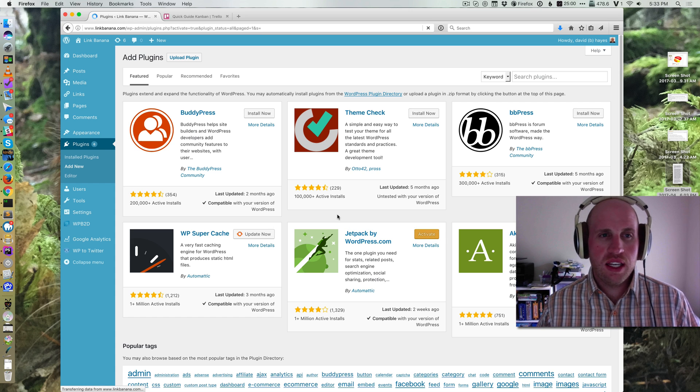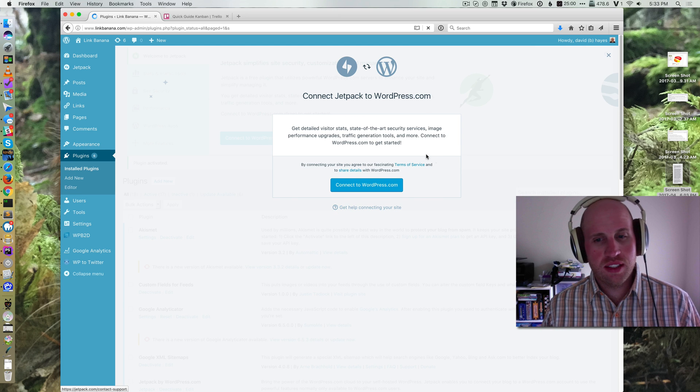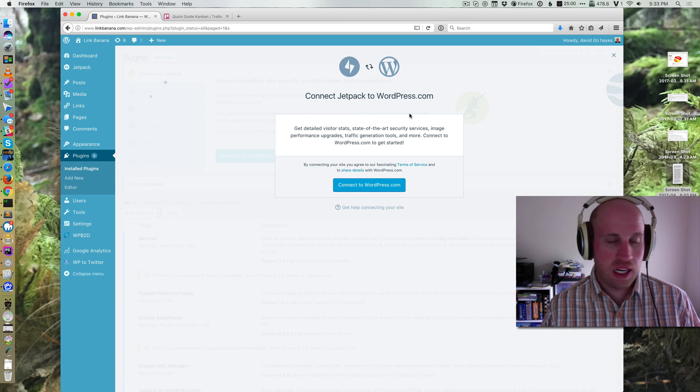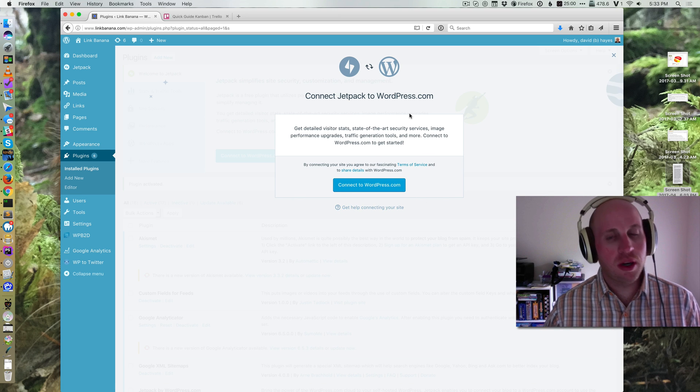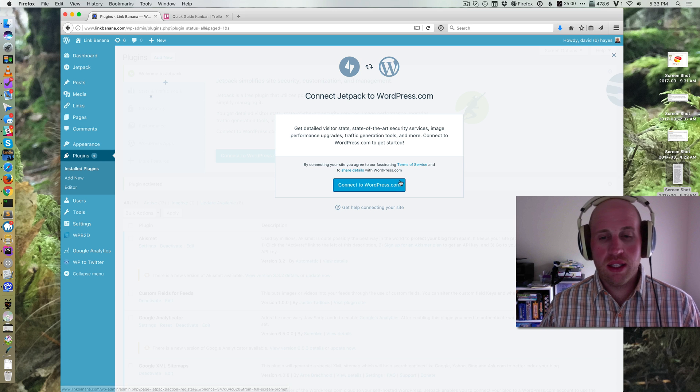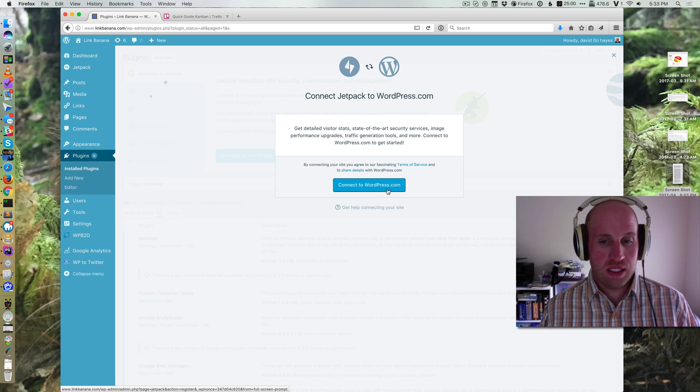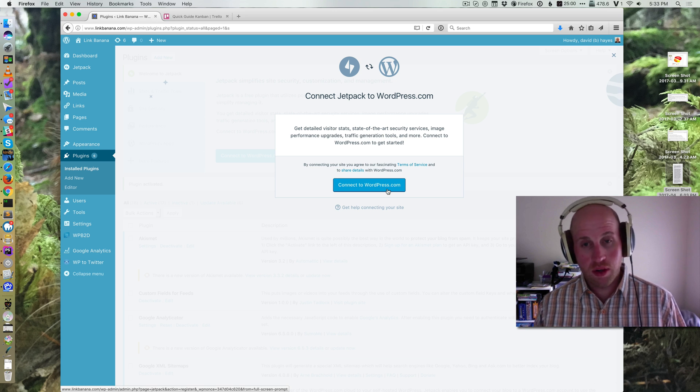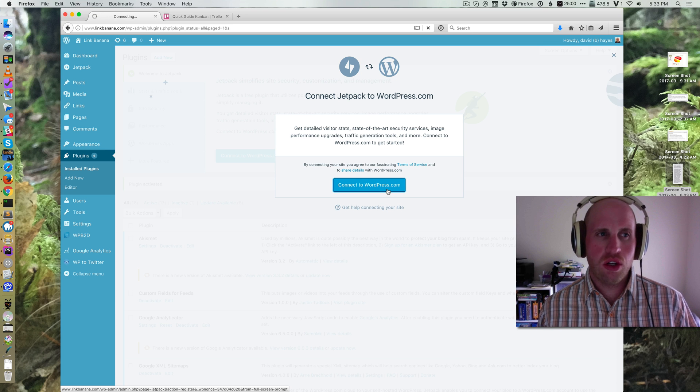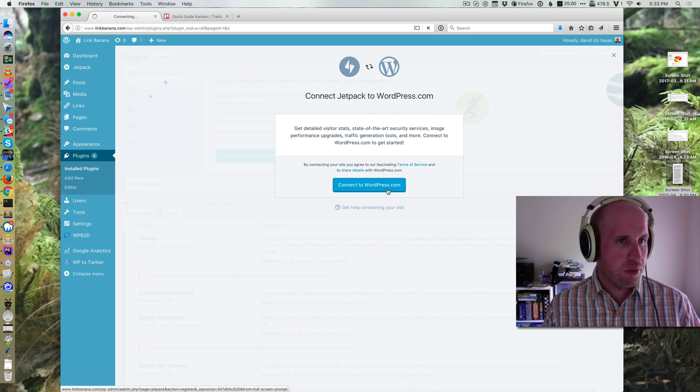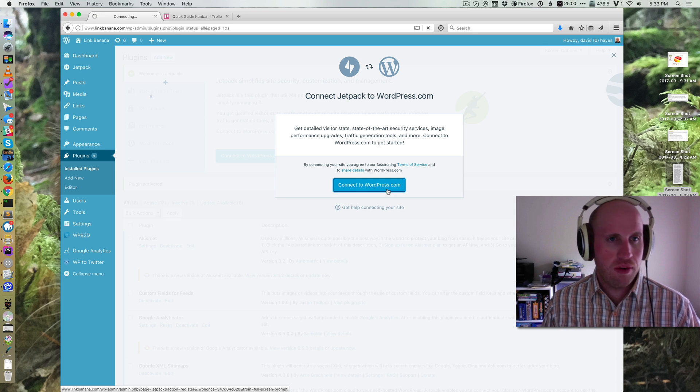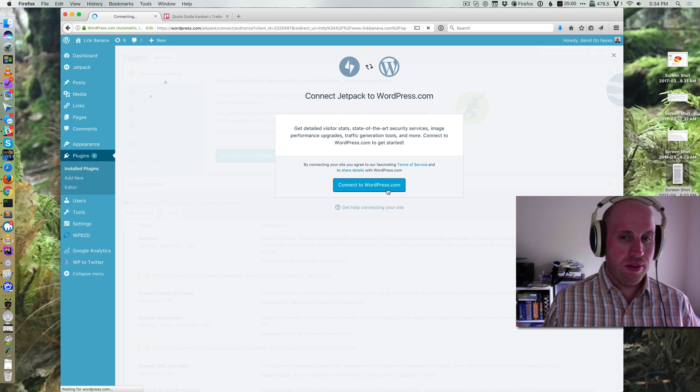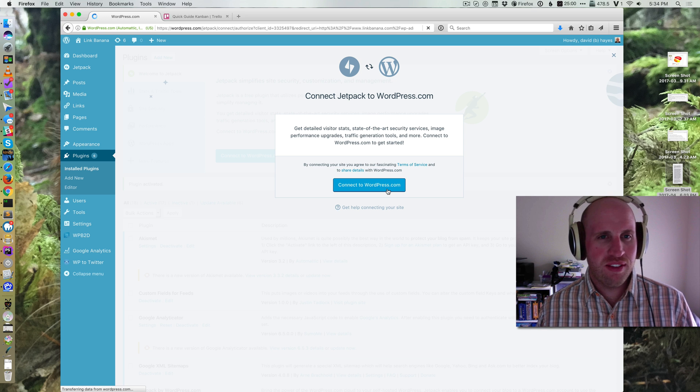And the difference between Jetpack and other things is that you need to actually connect to your WordPress.com account. It's not a super complicated procedure, but you'll need to do it. If you've not created a WordPress.com account, you'll need to do that before you're able to really install Jetpack properly. I already have a WordPress.com account, and we're going to assume you do, even if you just signed up after pausing the video.